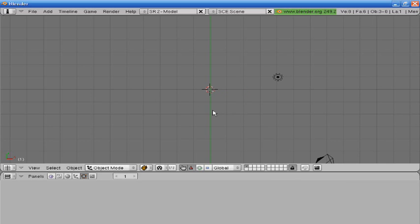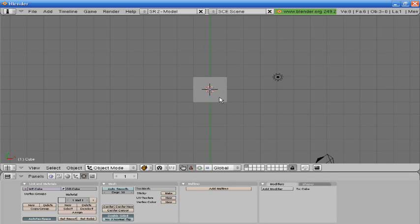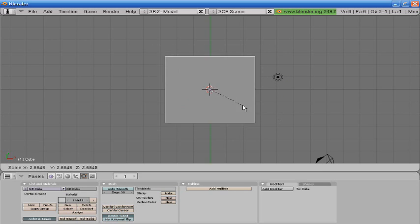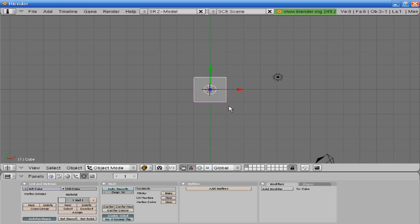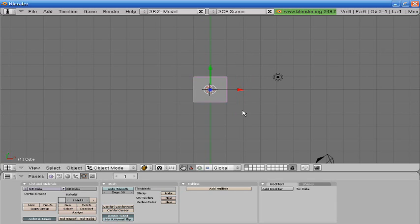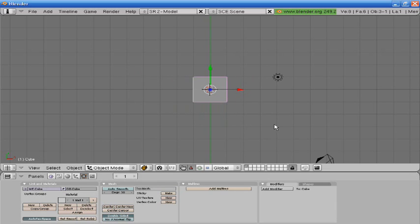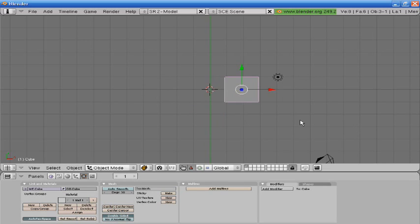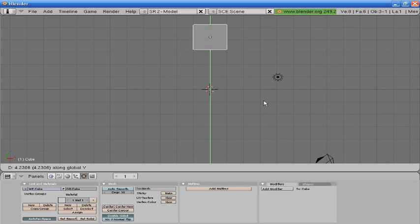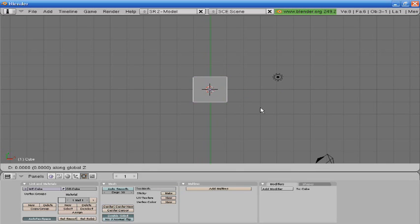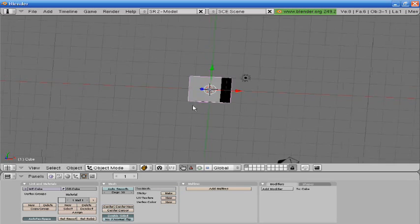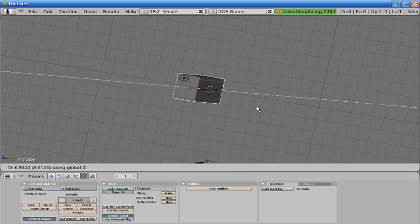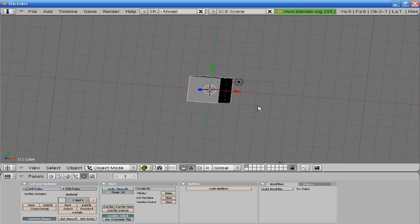H is hide, which I will not do that. A is either select all or none. S is to size up or size down. You can press S3, S4, and whatnot. Shift D is to duplicate. G is to grab. GX is to grab on the X axis. GY is to grab on the Y axis. Z is to grab on this axis.